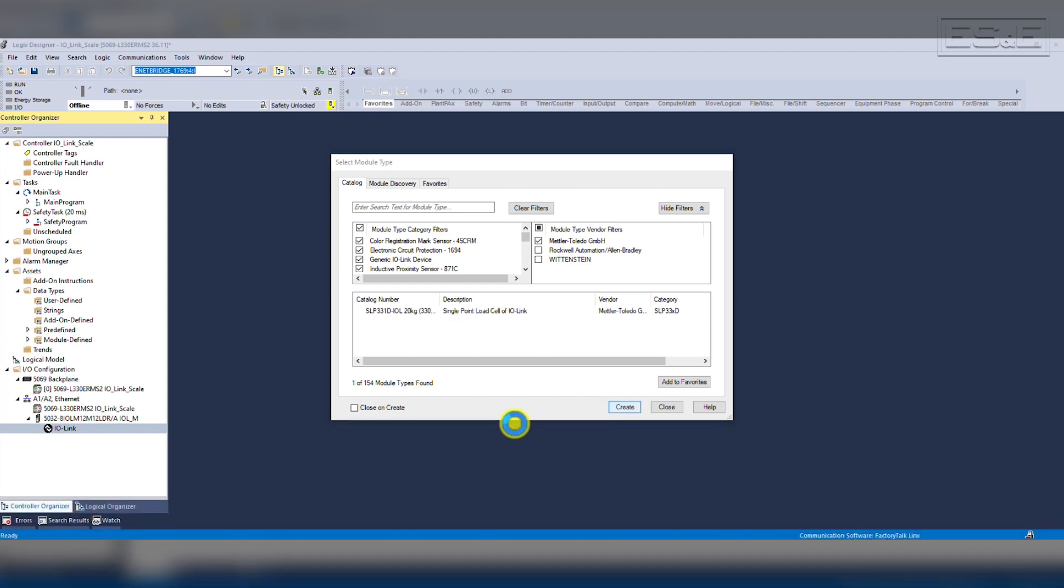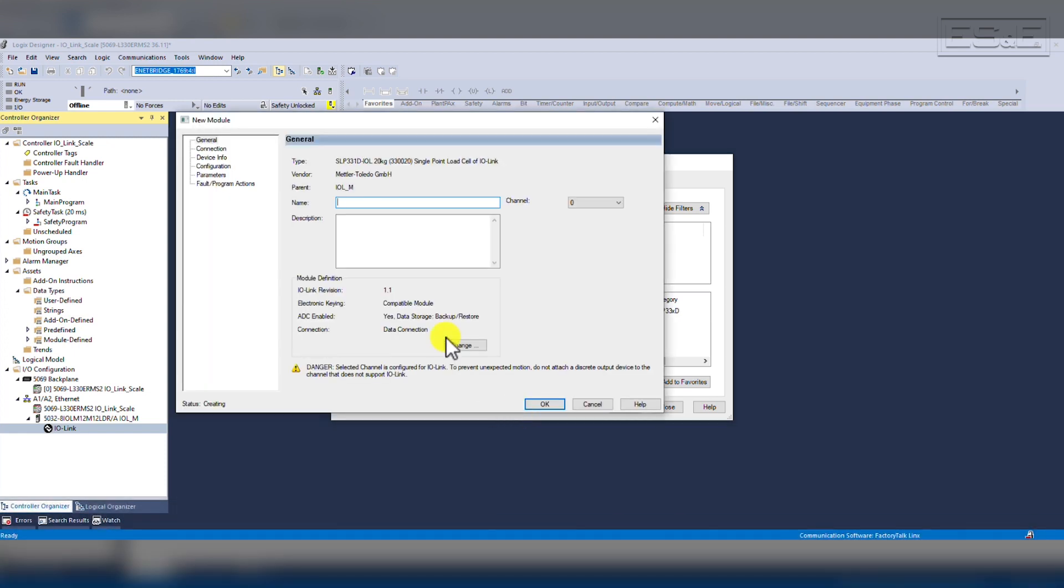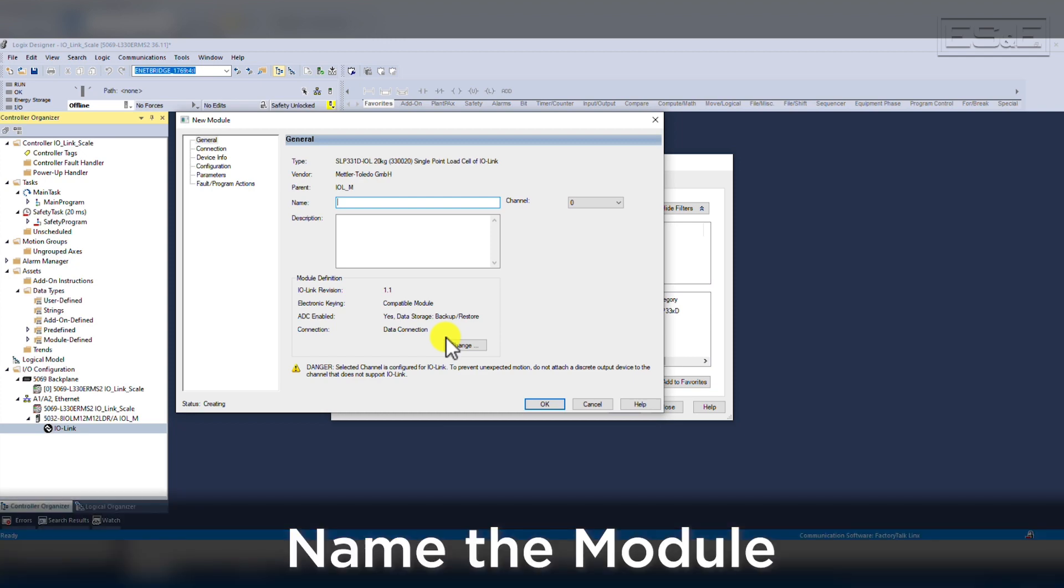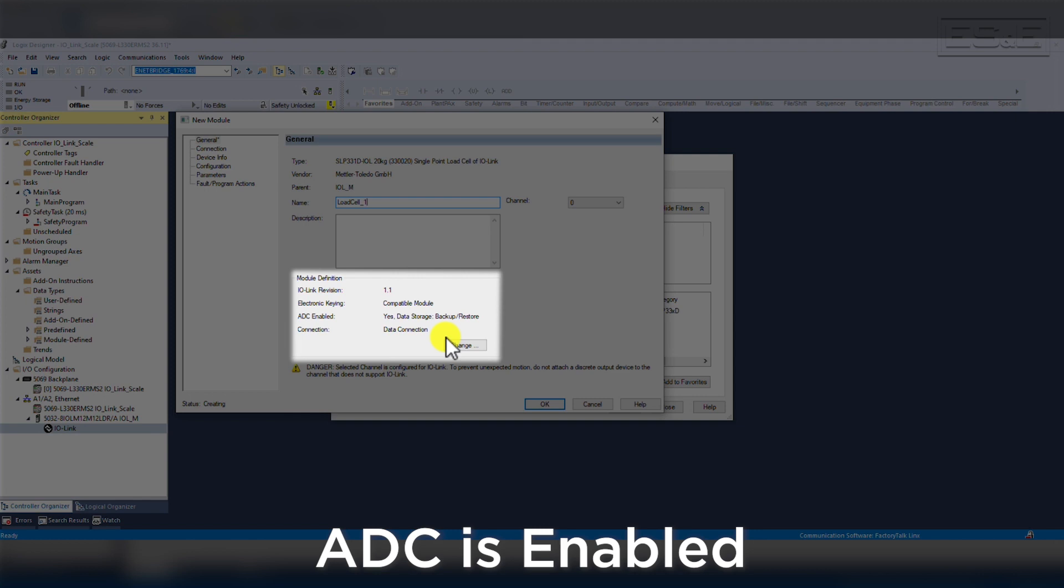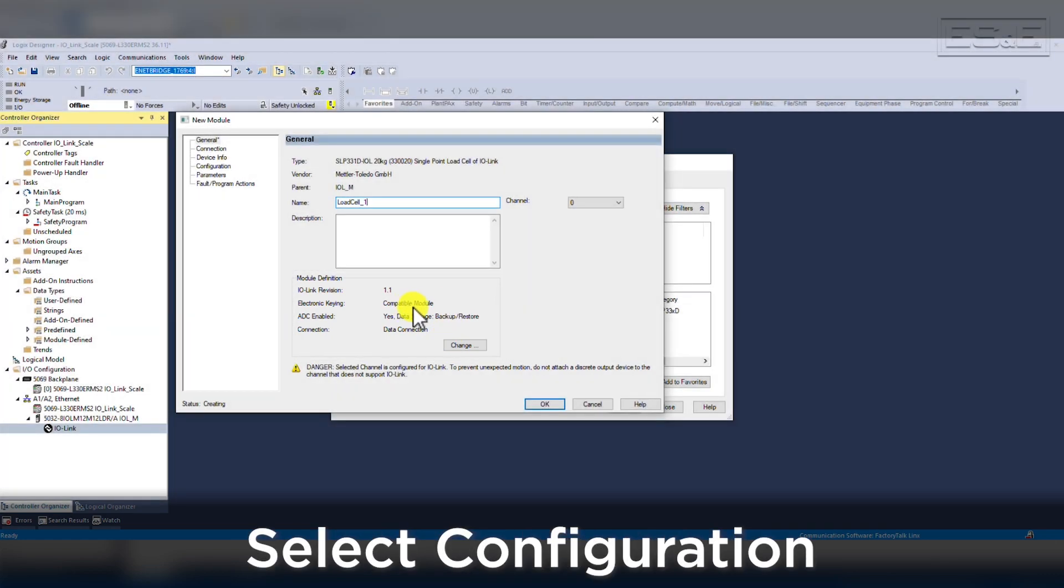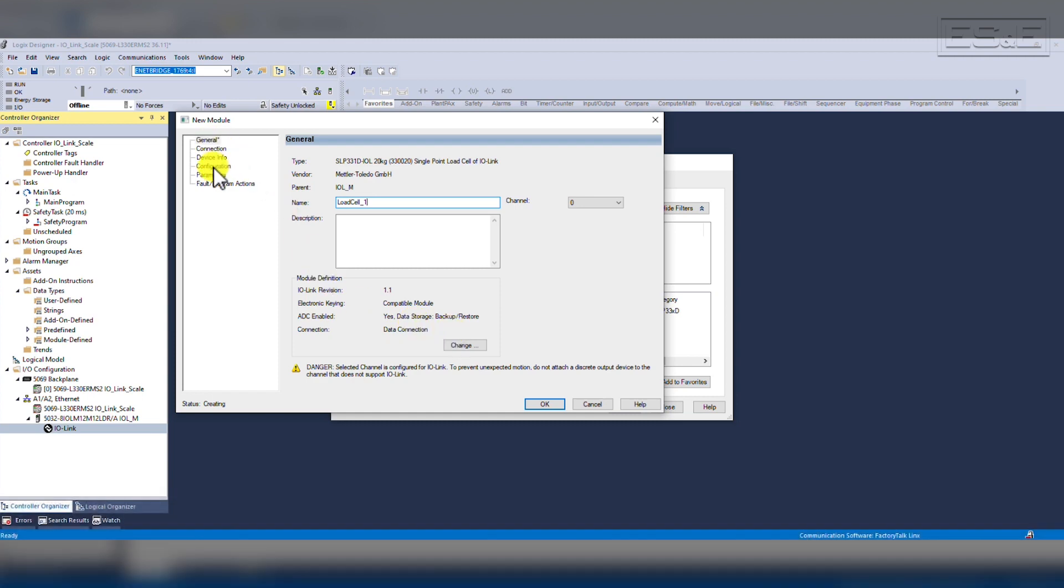From here, it will pop up the new module window that looks similar to the master we already created. We will give it a name called Load Cell 1, and we can also see the module definition that shows ADC is enabled by default. Even though the keying is set for compatible module, ADC will work, and now we will move to the configuration window.